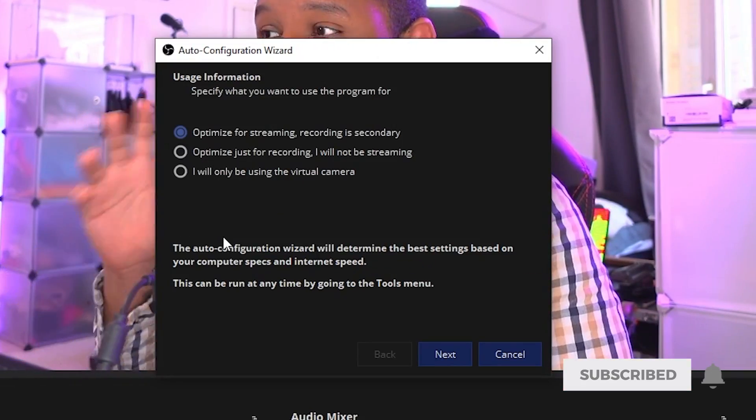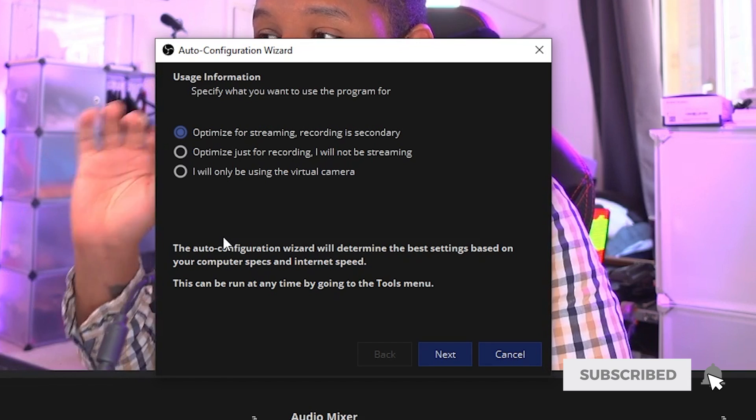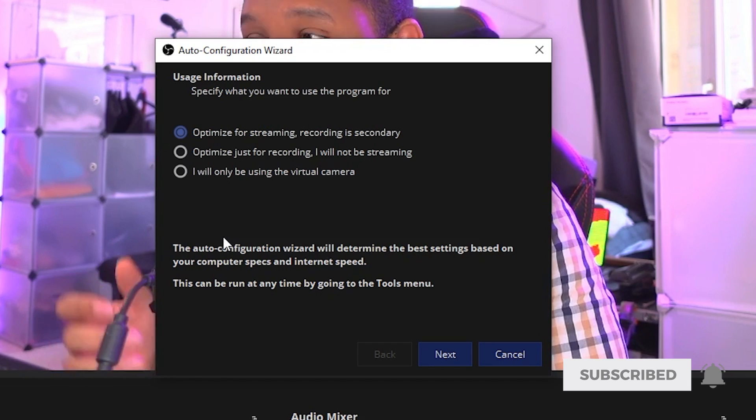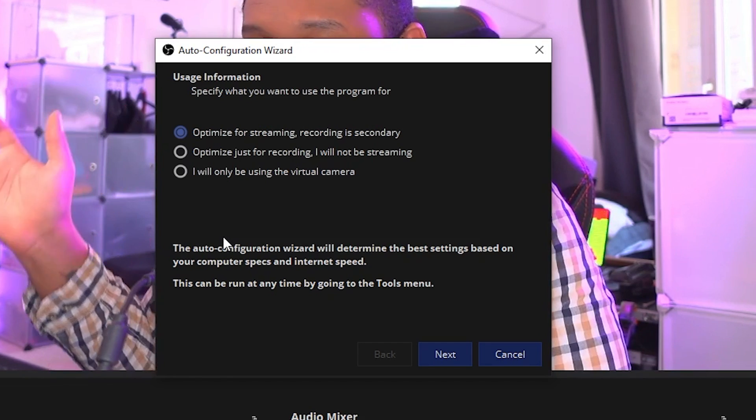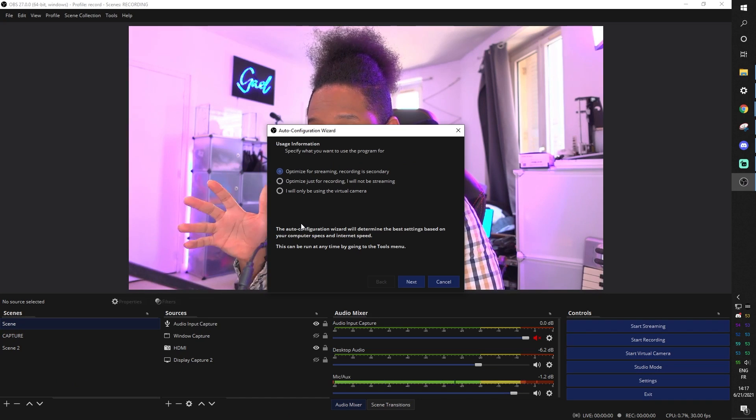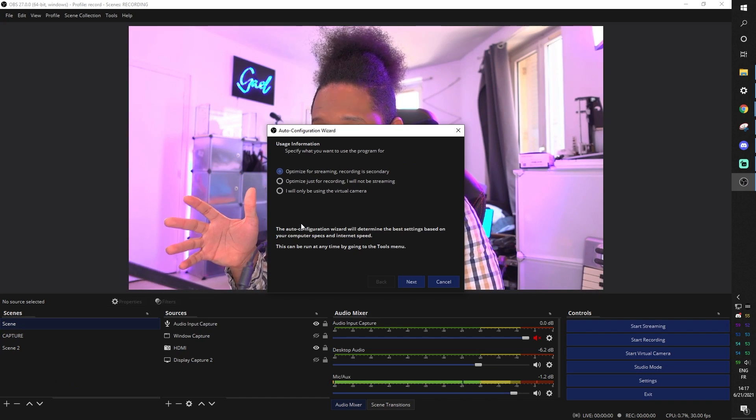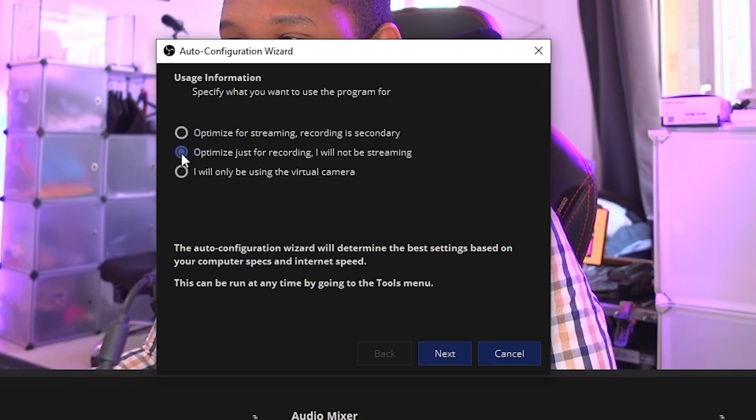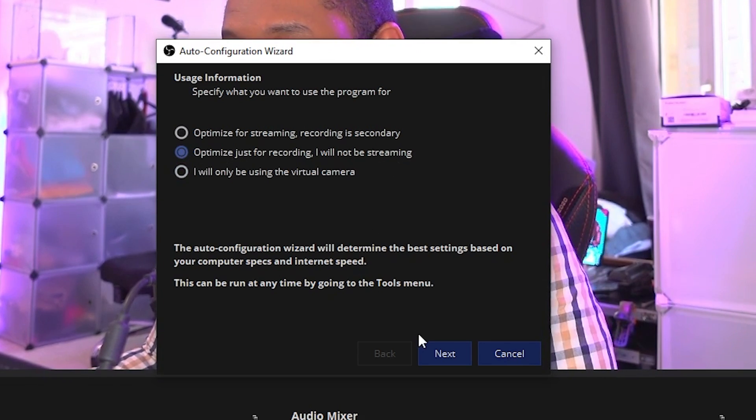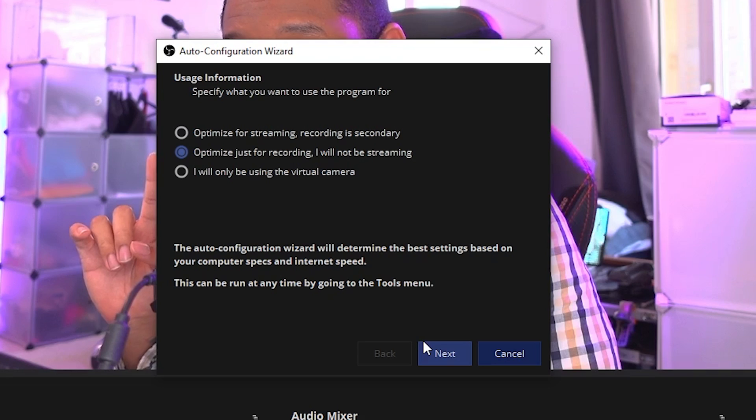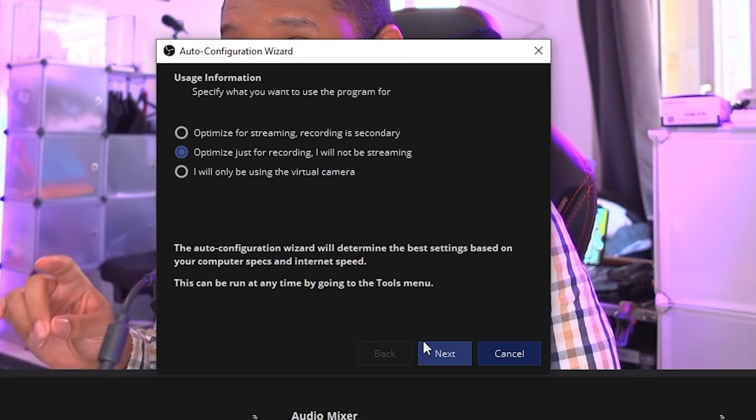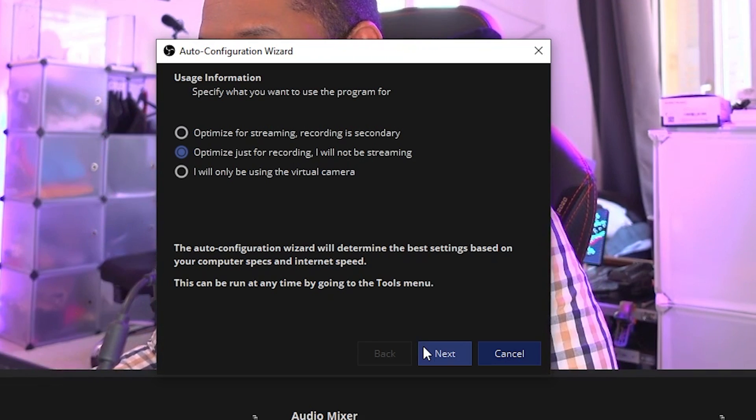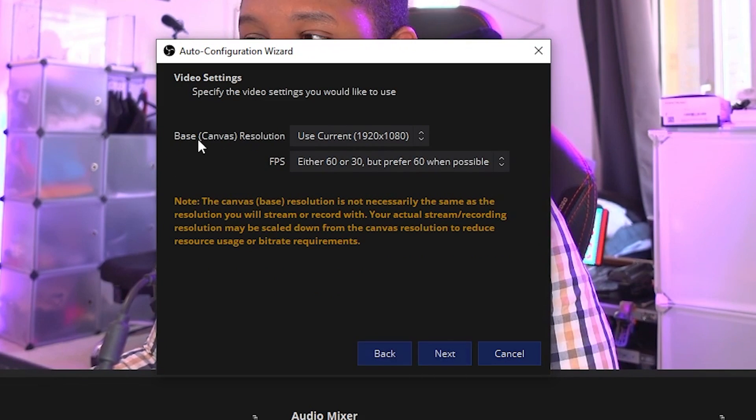What it's going to do now is run you through an auto configuration wizard in order to basically predetermine your computer's capacity for recording. So you'll be able to click on optimize just for recording, I will not be streaming. Don't worry, this is only for that profile. You can switch back to your streaming profile later on. Click next.